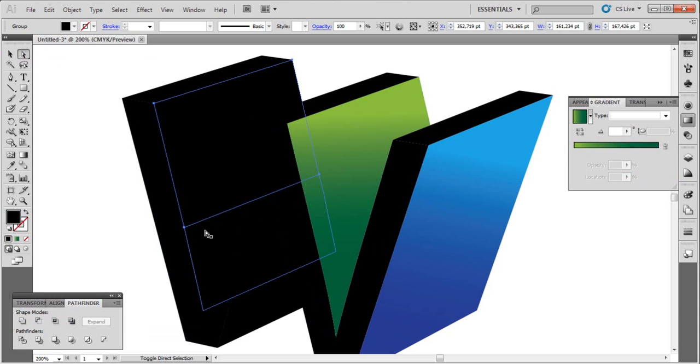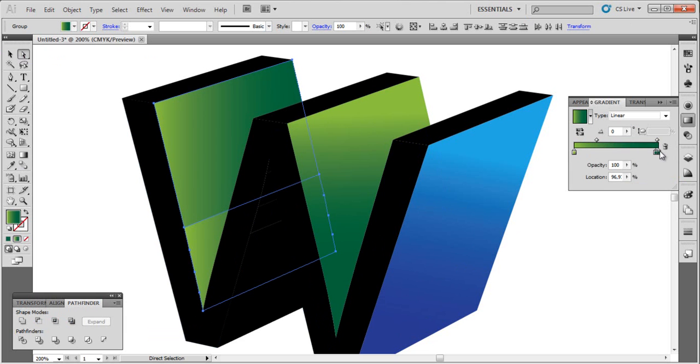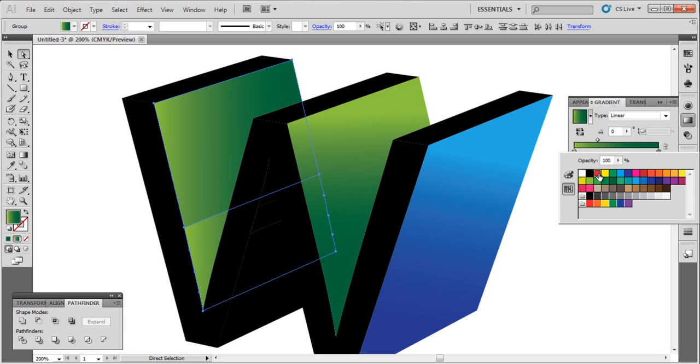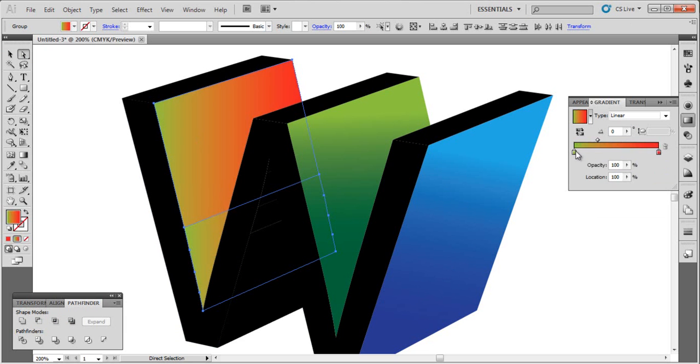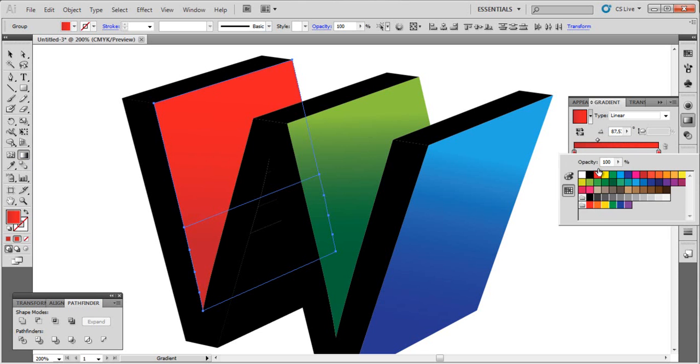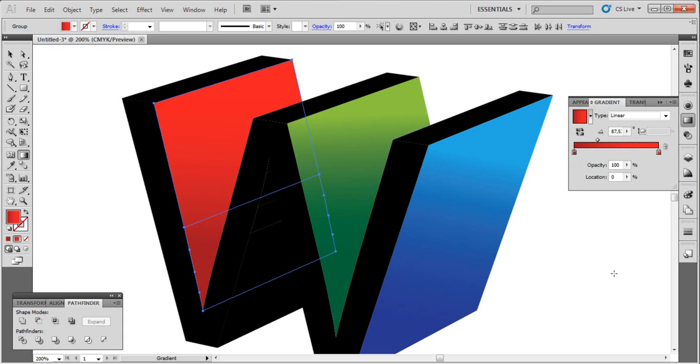Now for this let's choose the red. Let's make it more dark like this.